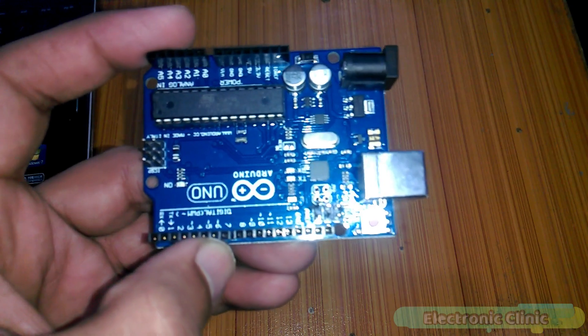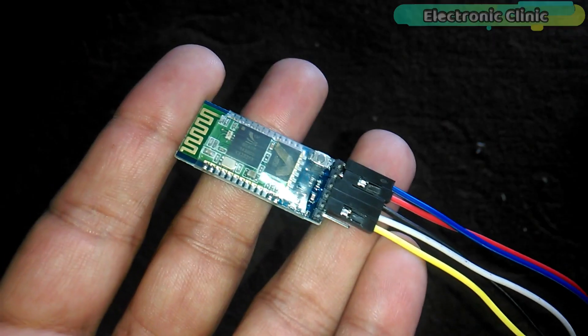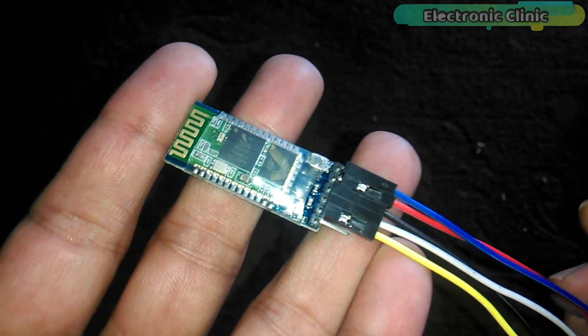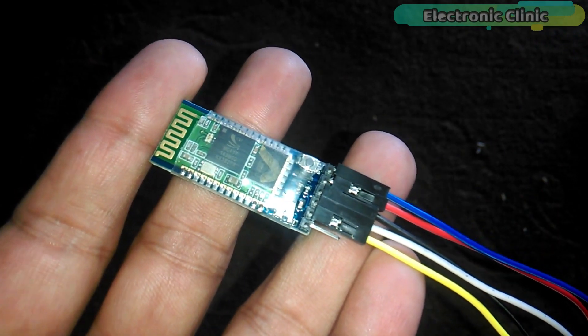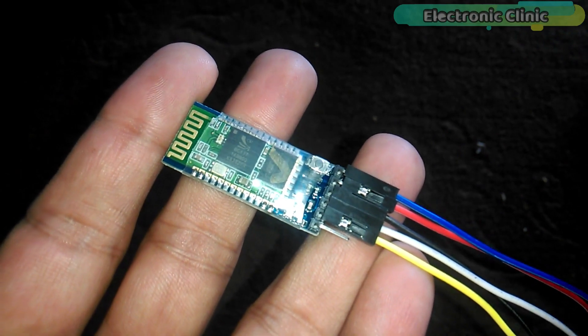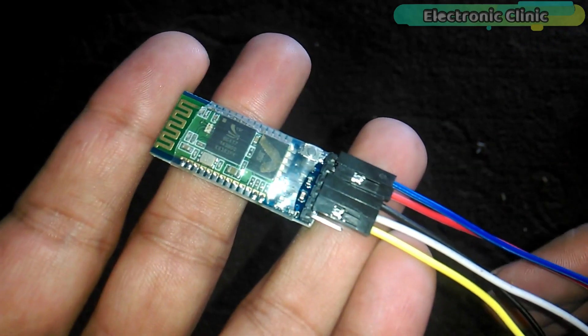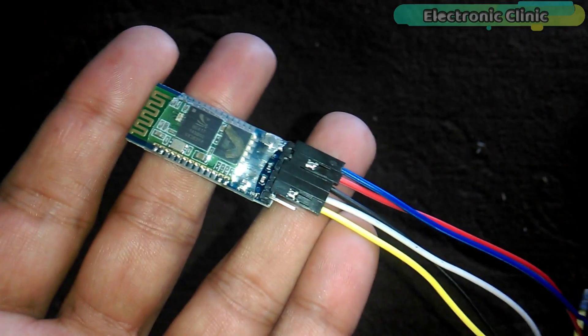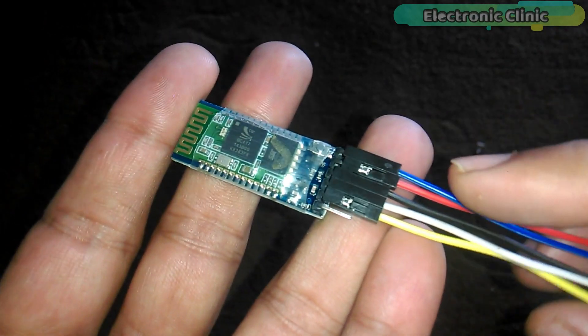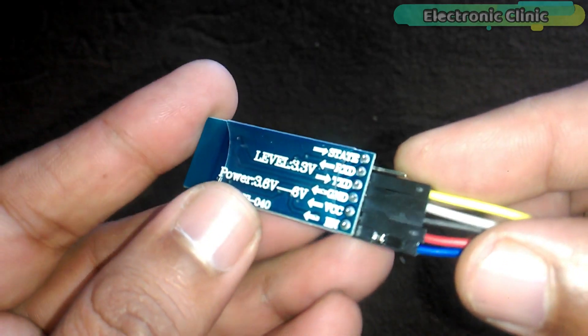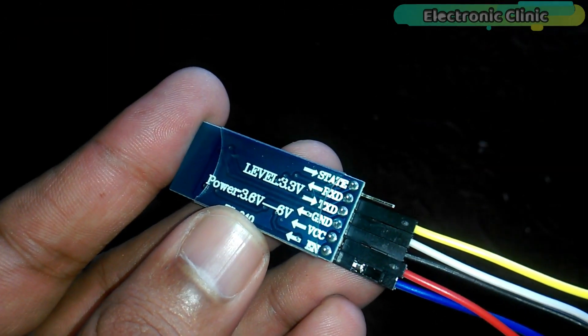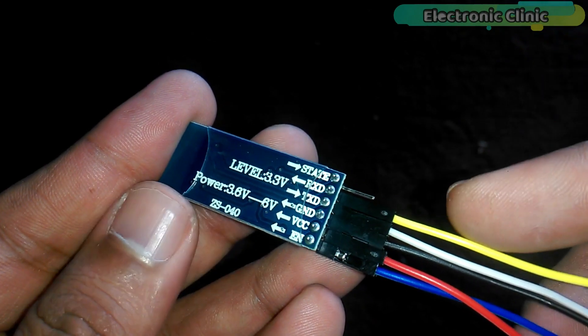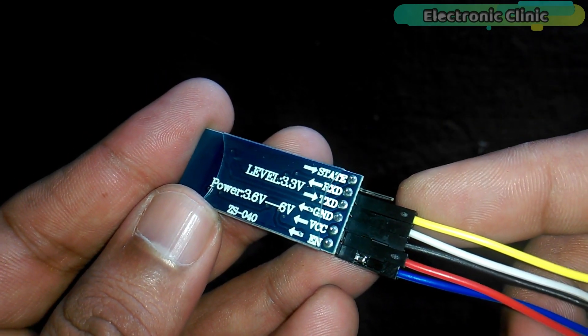The components needed are: number 1, Arduino; number 2, HC05 or HC06 Bluetooth module. The one you can see on the screen is HC05, but you can also use HC06. I will explain the AT commands used for the HC06 Bluetooth module. And finally, number 3, some male to female type jumper wires. These components can be purchased from Amazon. The component purchase links are given in the description.